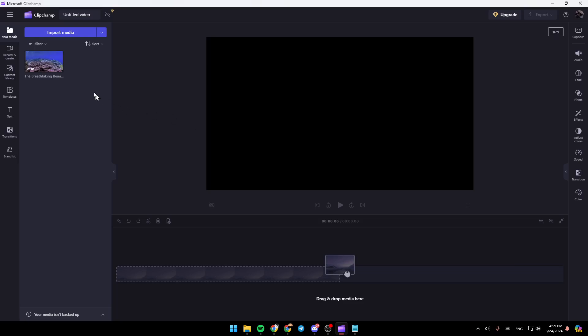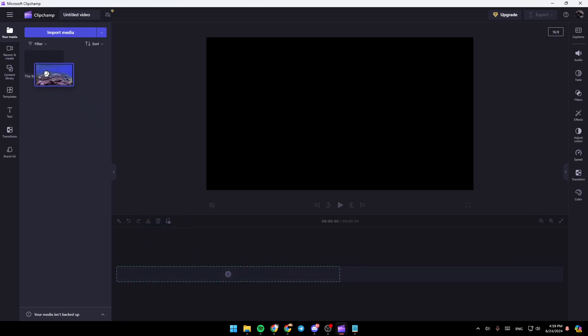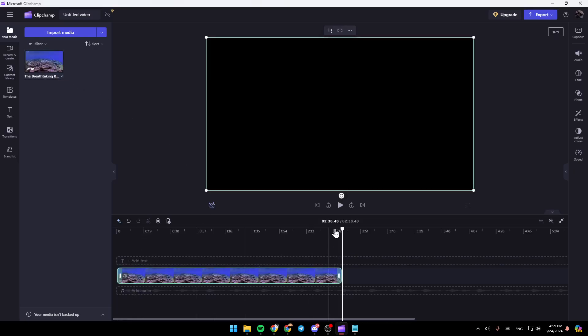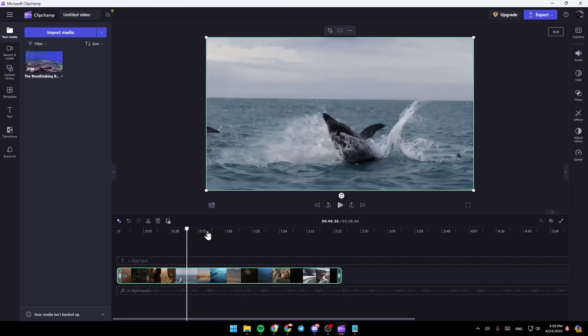And then, once you add your video, go ahead and drag it to the timeline, or you can just click on the plus icon right here to add it to the timeline.